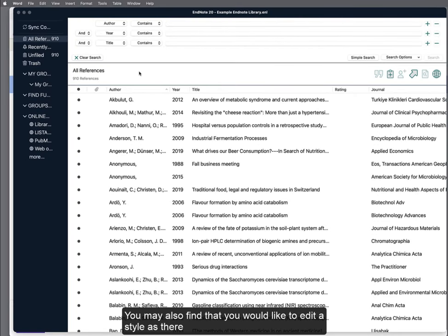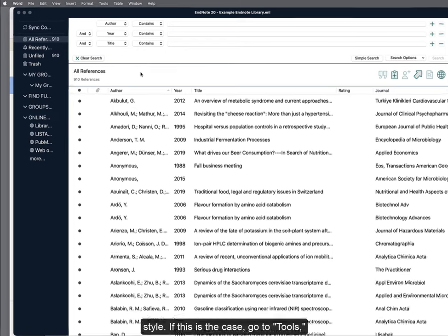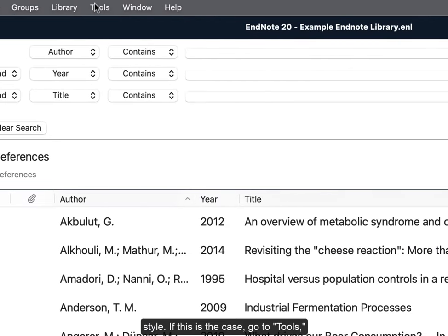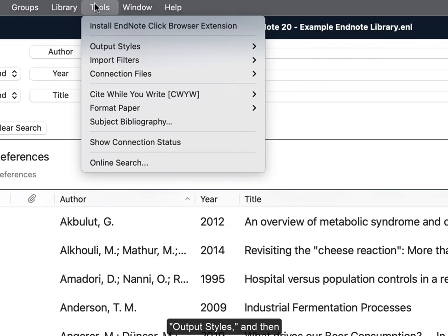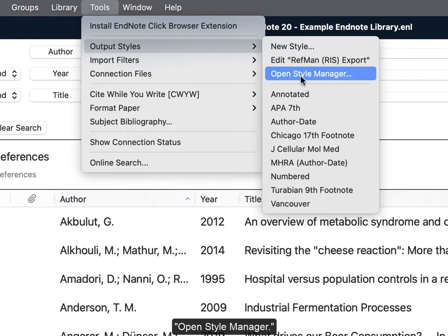You may also find that you would like to edit a style as there is an error in the downloaded style or you'd like to adapt a commonly used style. If this is the case, go to Tools, Output Styles, and then Open Style Manager.